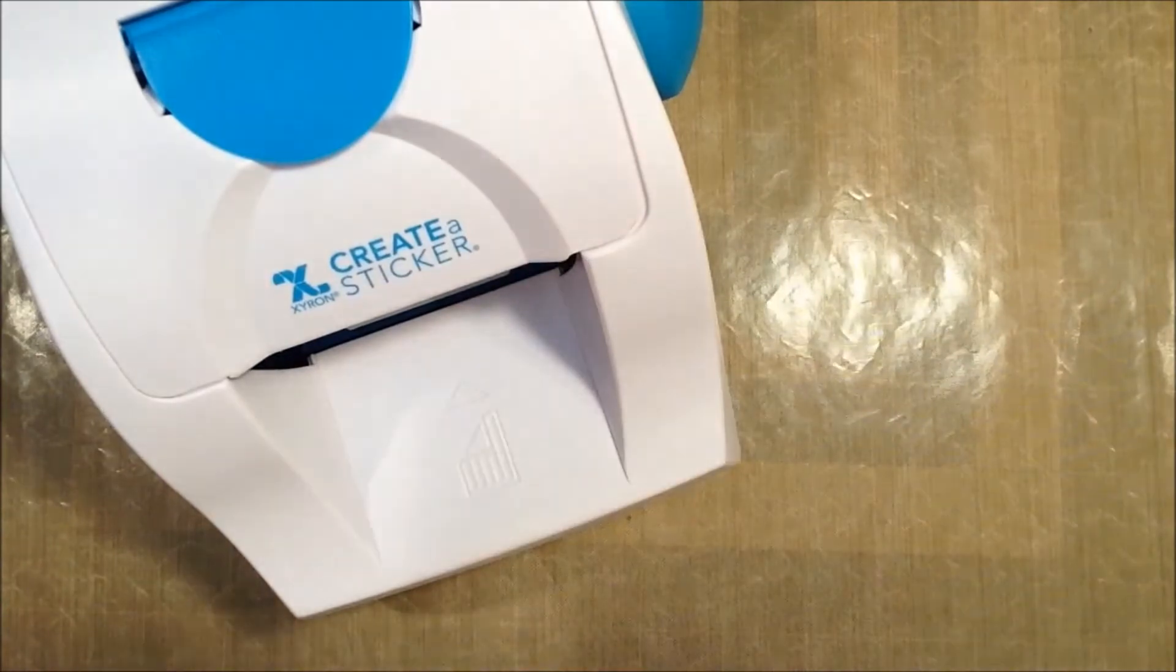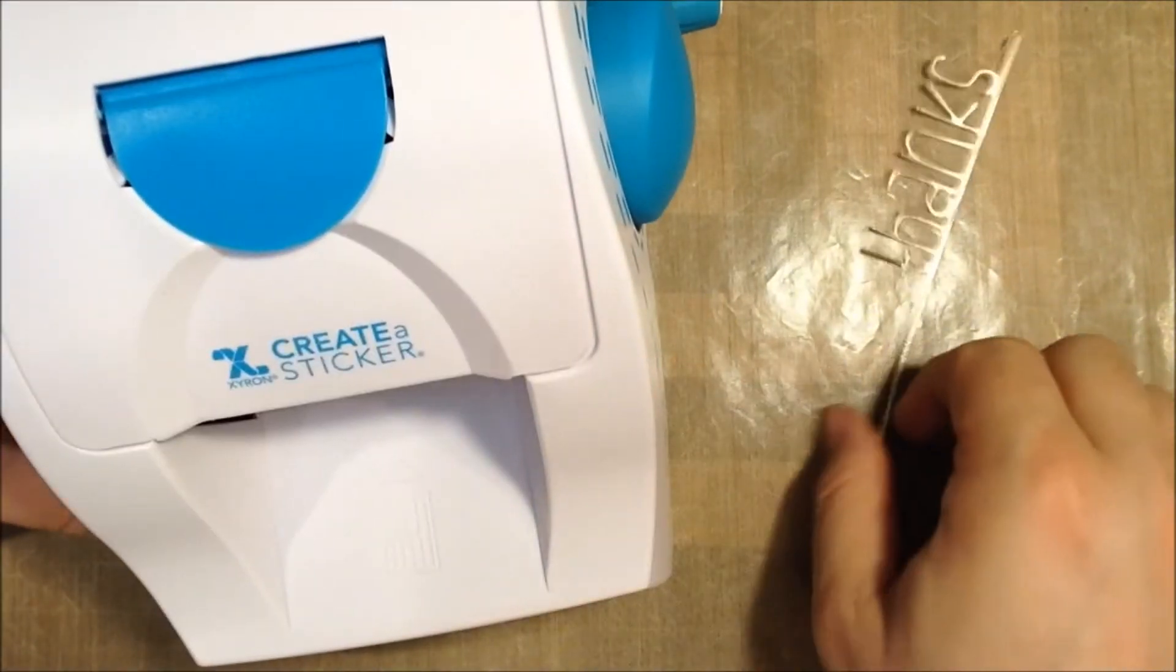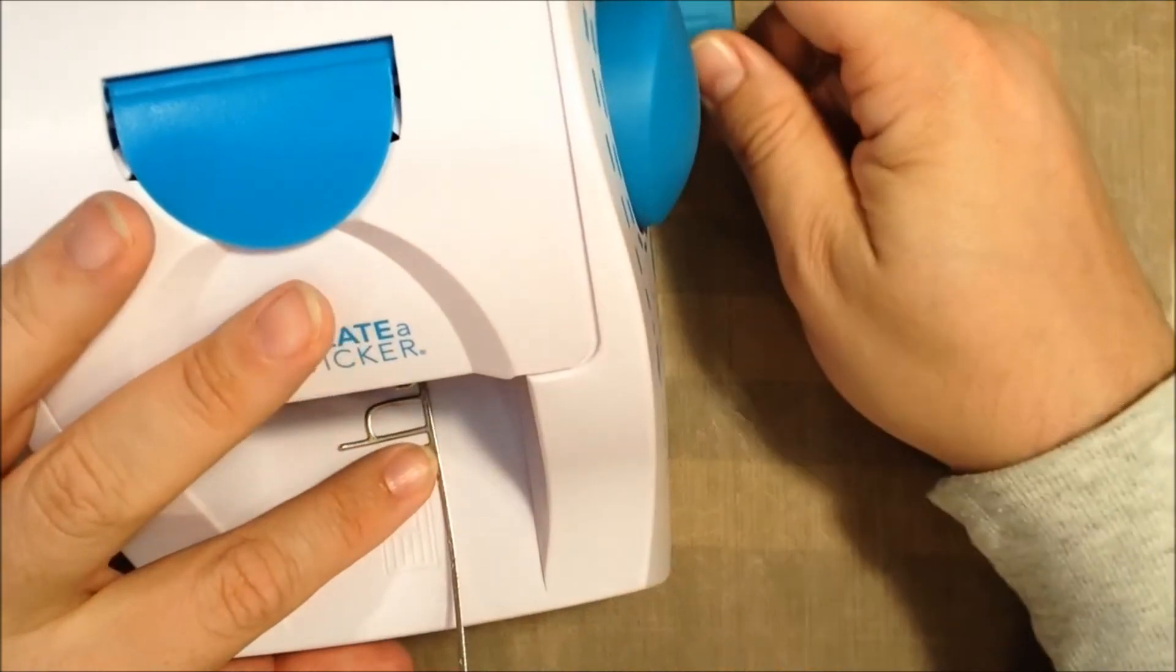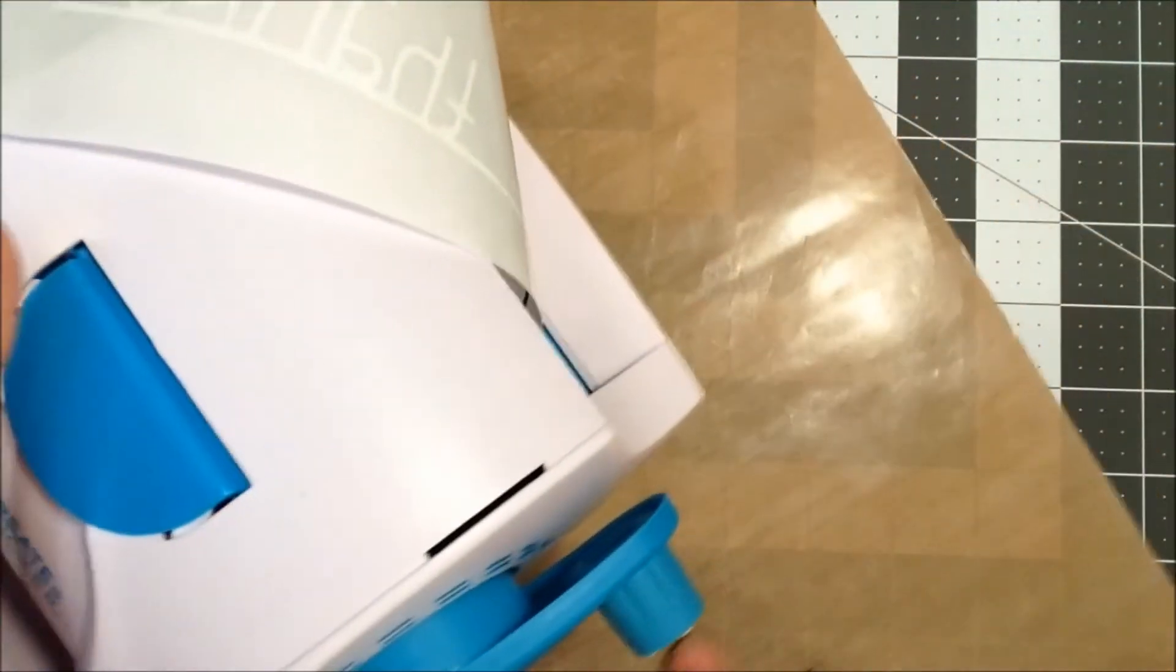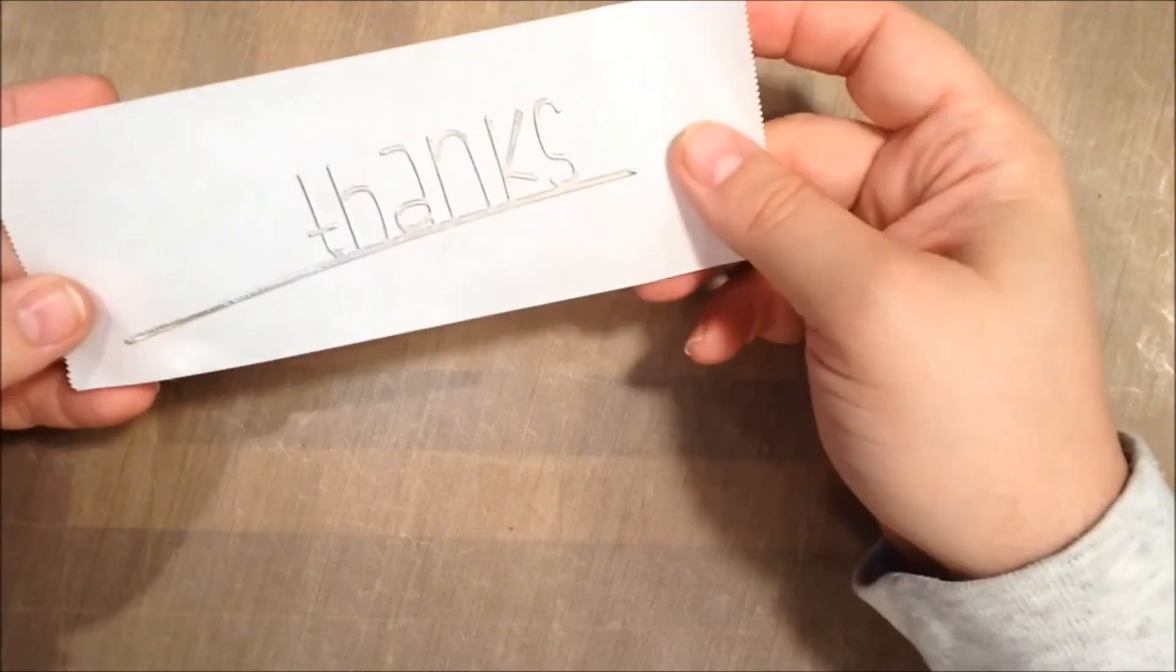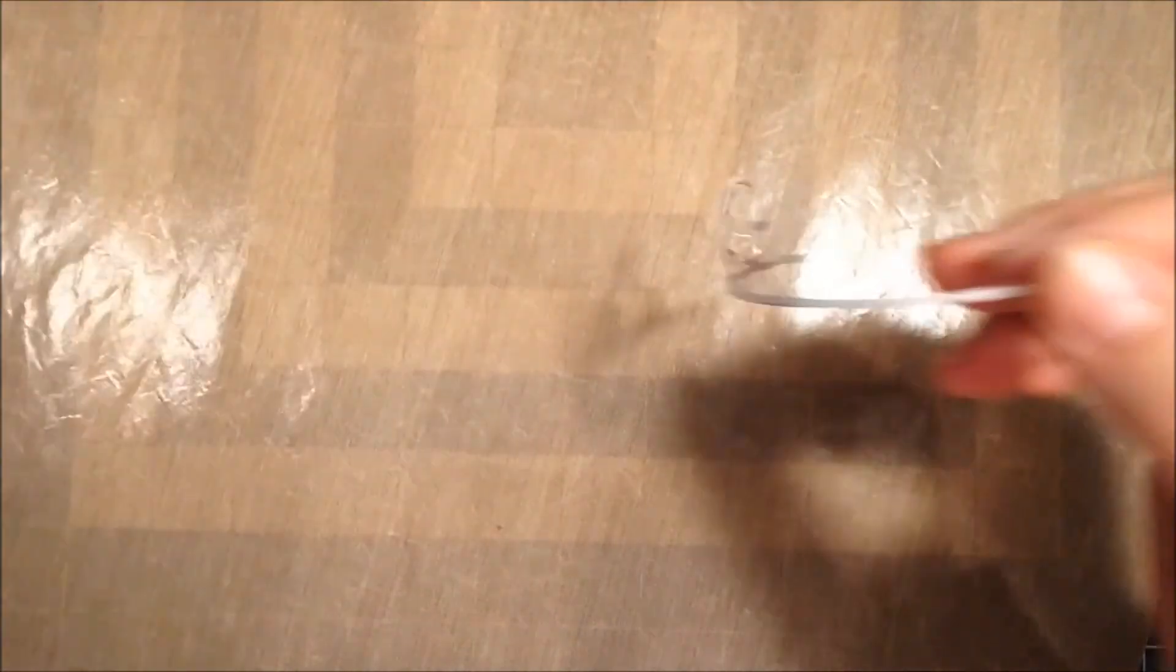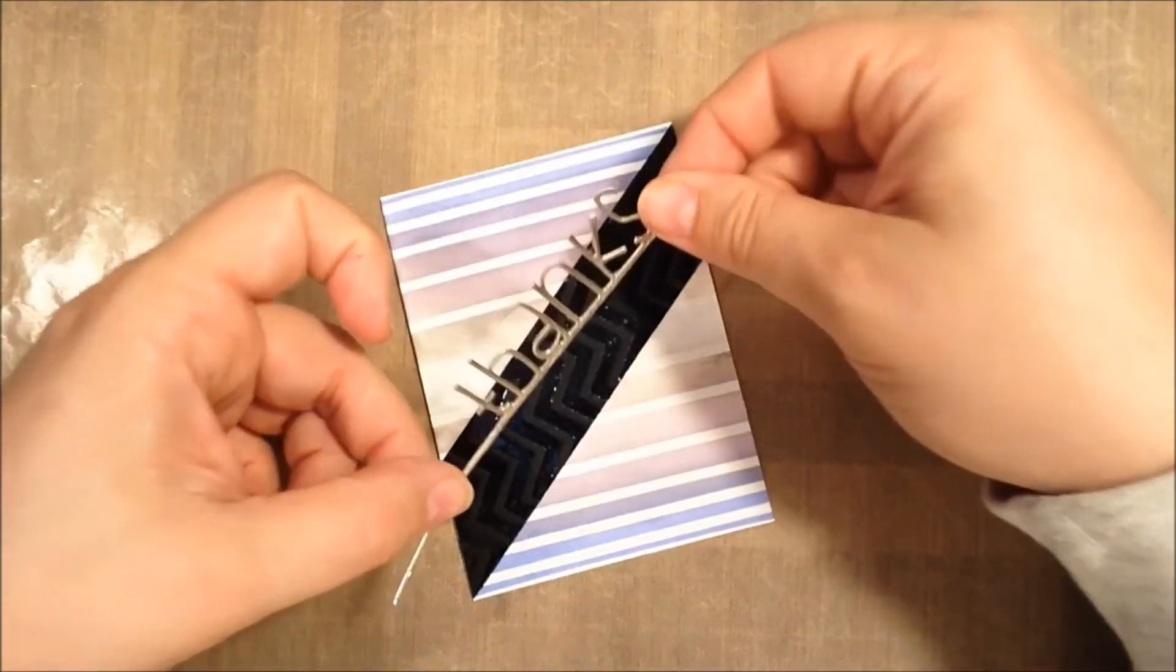And then I'm going to take my die cut, and I'm going to use this Xyron sticker creator. If you can see in there, there's a place you just sort of stick it in. I'm going to stick it in as far as I can, and then I'm going to turn the crank. Once it's past the cutter you can cut it off, and then this will have turned that to a sticky back.